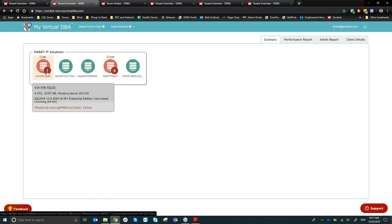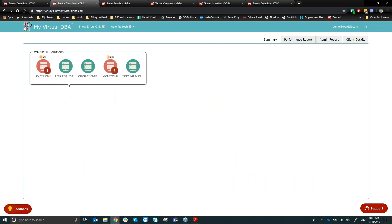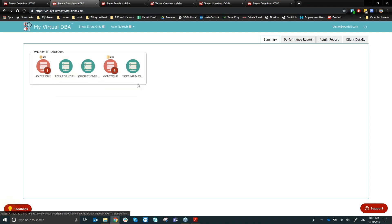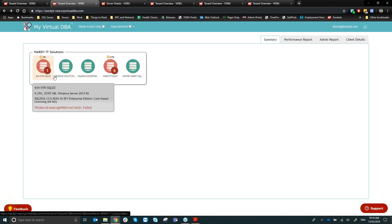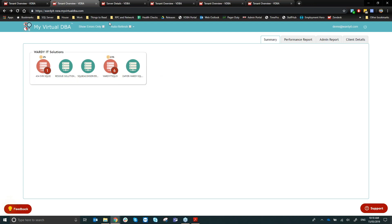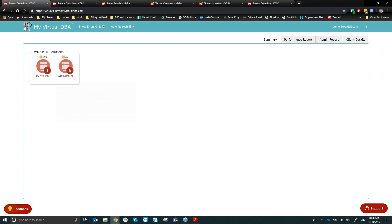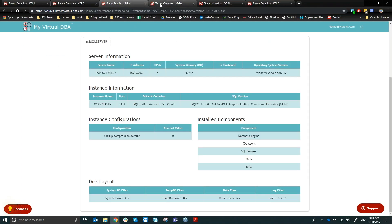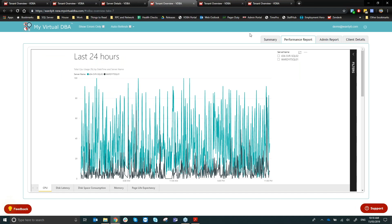I'm using Vodi IT Solutions' own data for today's demo. On the home screen you can see all your servers, current CPU percentage, errors, and server names. The 'Show Errors Only' filter takes you to a screen focused only on errors so you can quickly resolve issues. Auto-refresh keeps the data current.